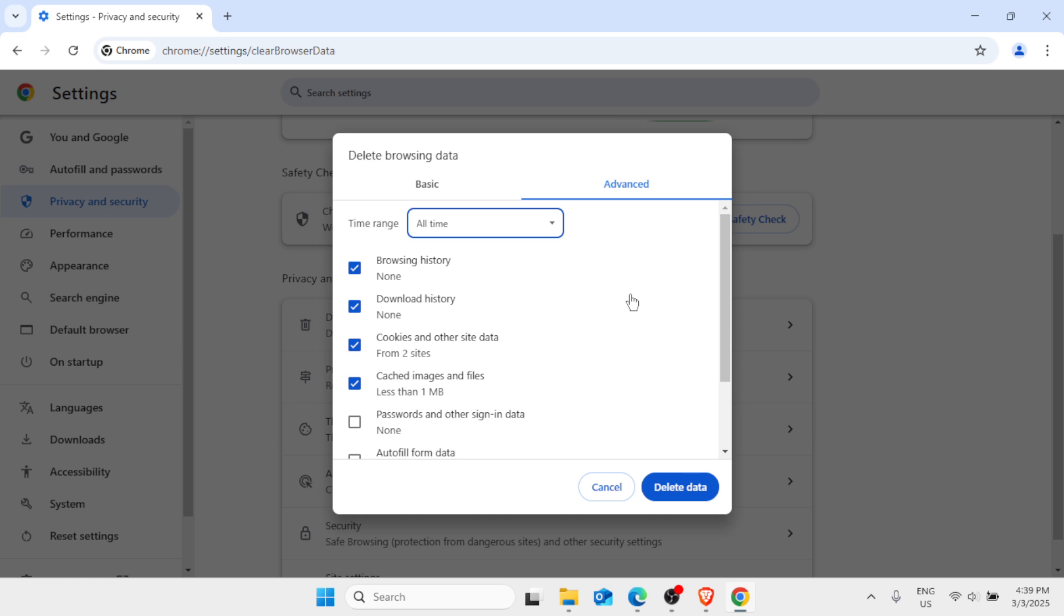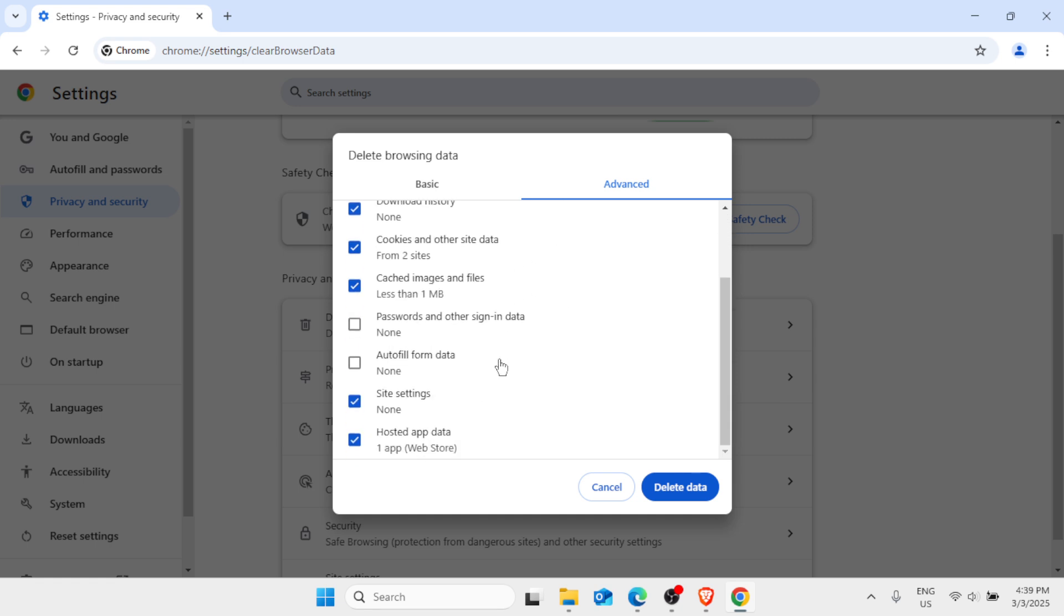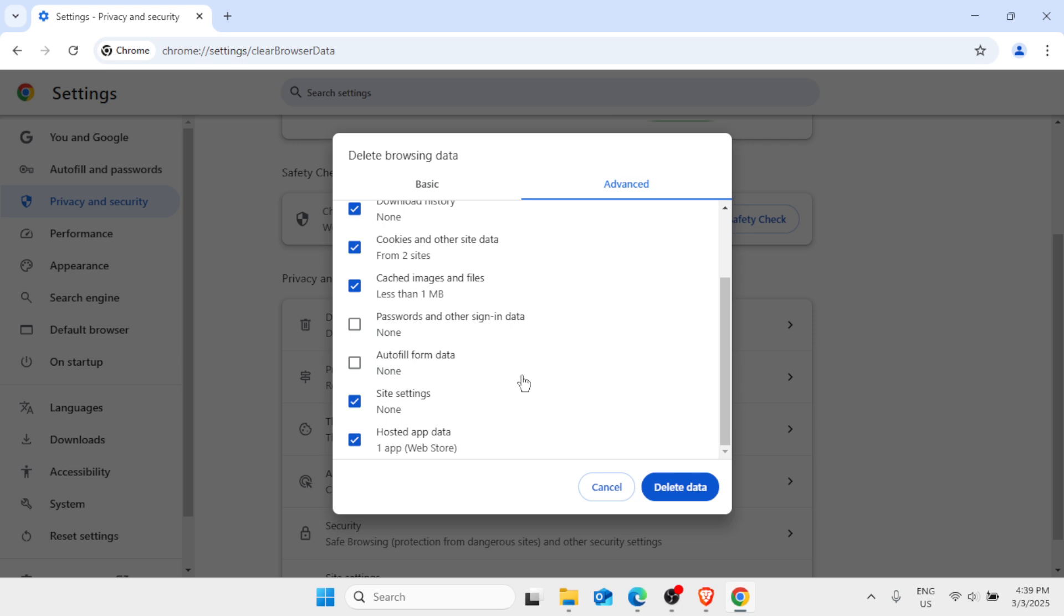Cookies and other site data, check that. Cached images and files, check that. Site settings, check that. Hosted app data, check that. But do not check the passwords and autofill form data because that will just clear your saved passwords in the Chrome browser. Then click on Delete Data.